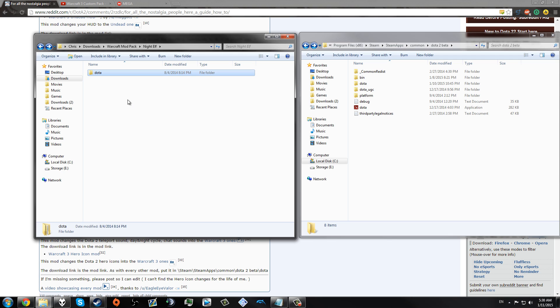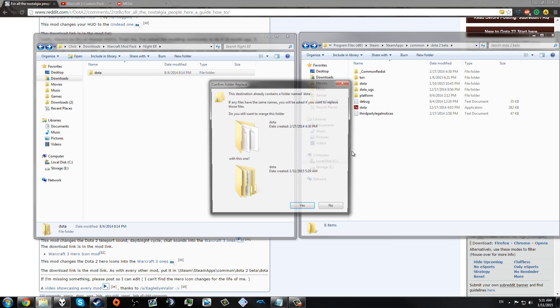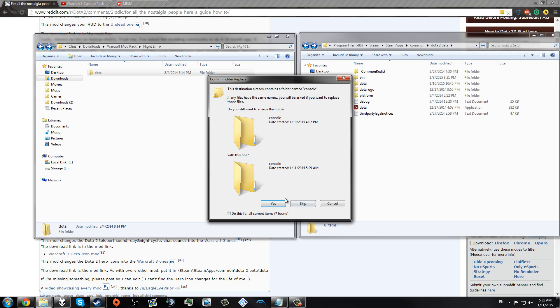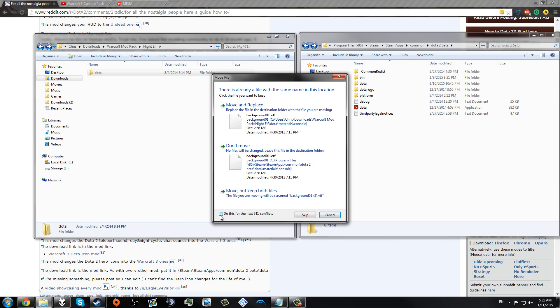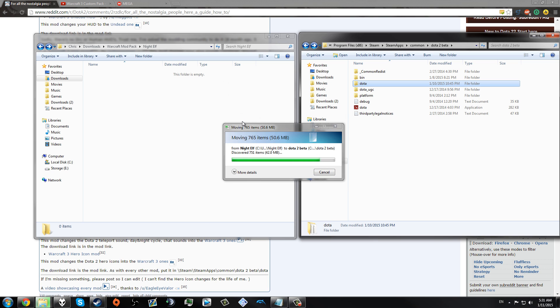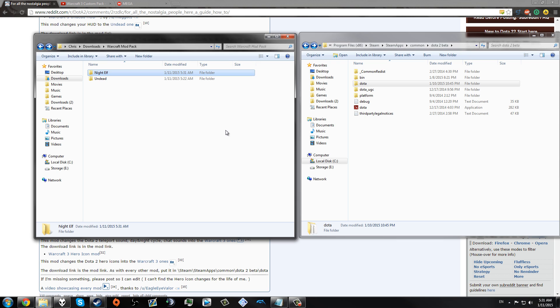And then I'm going to go back to the Dota folder and just drag and drop it into my Dota 2 Beta folder. It's going to ask if you want to merge the folders. You're going to say yes. You want to click Do All, do this for all current items. And then it's going to ask if you want to override all of these. You're going to say yes, move and replace. It's going to move all of these into that folder.